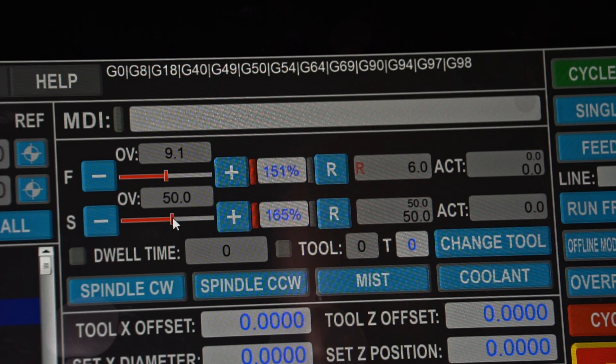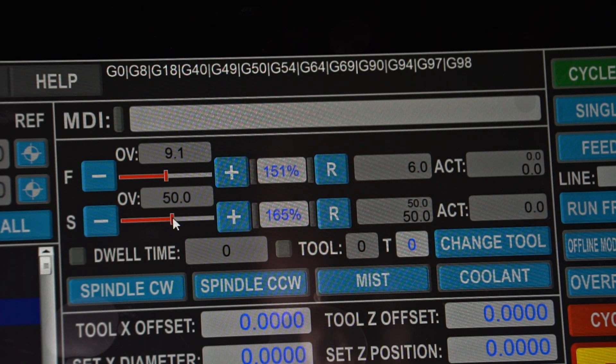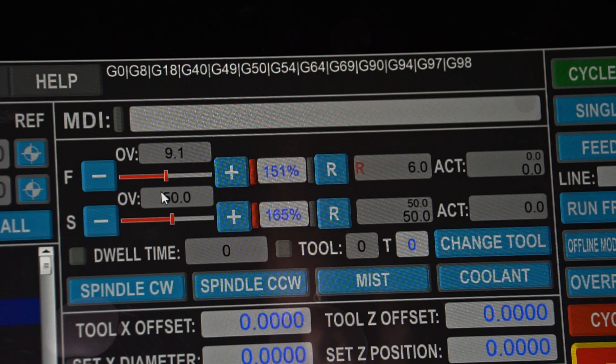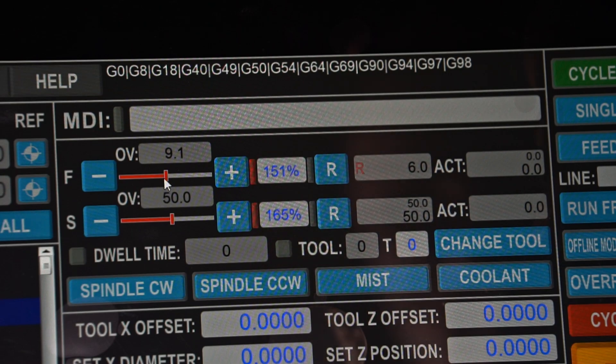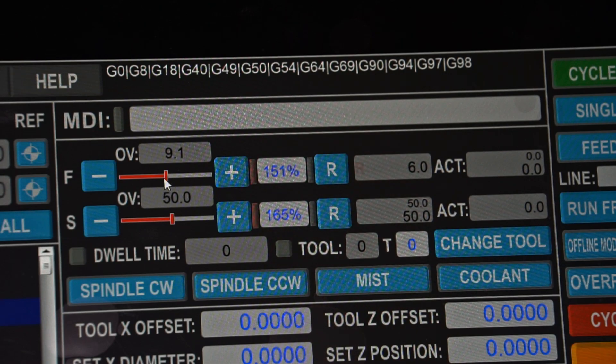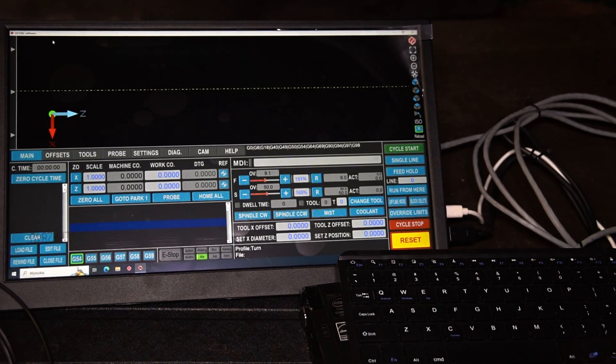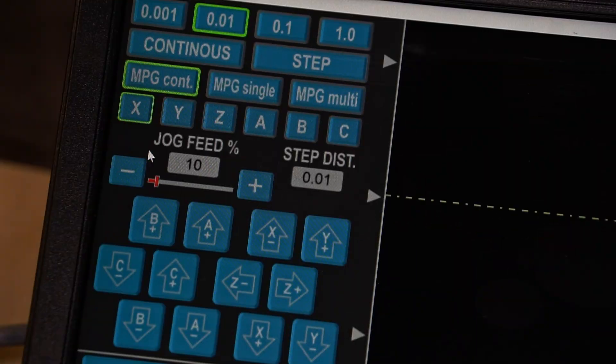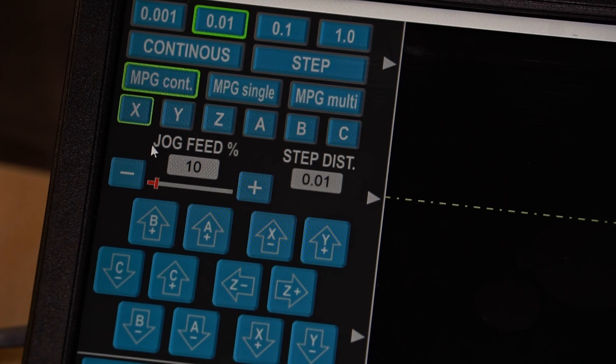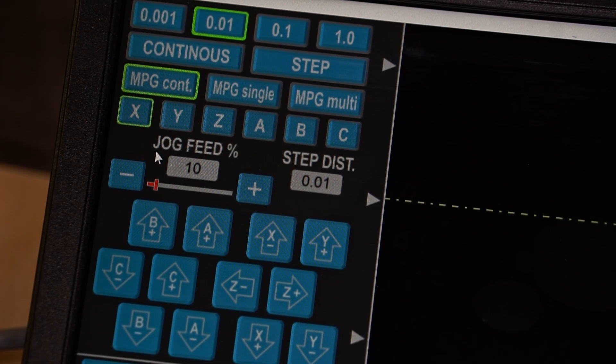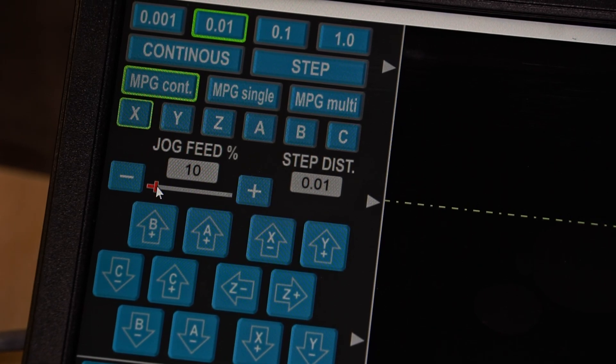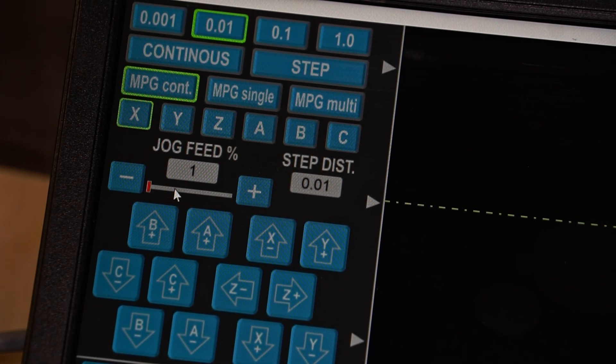And the knob can be assigned to one of these two sliders. And there is also the JRO which is here. It is the jog feed rate override, and we can also adjust it.